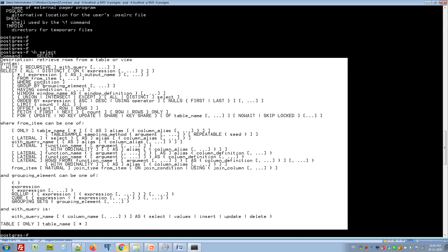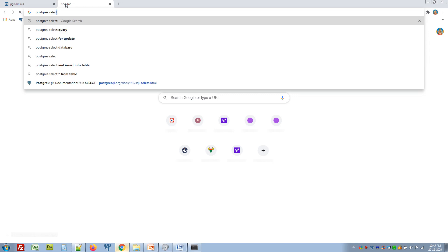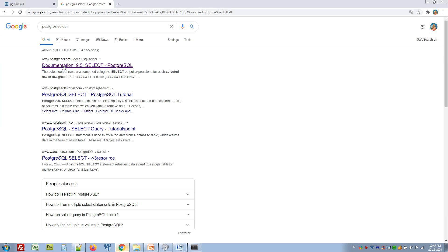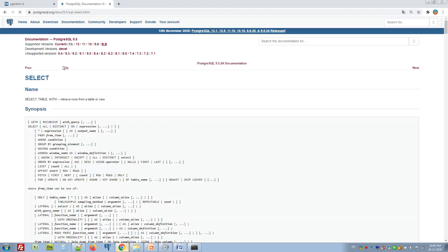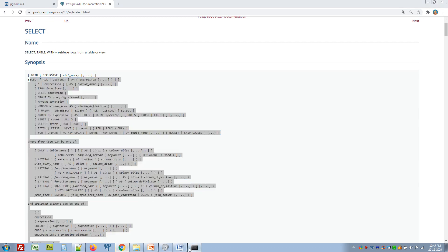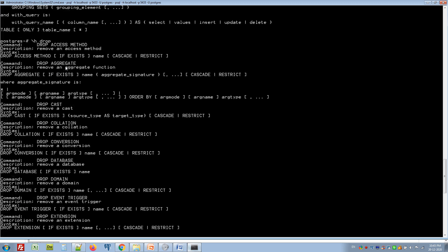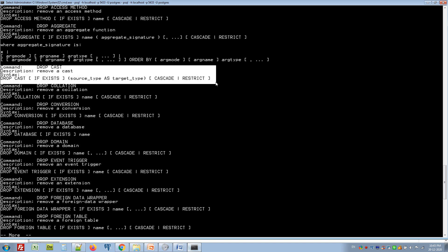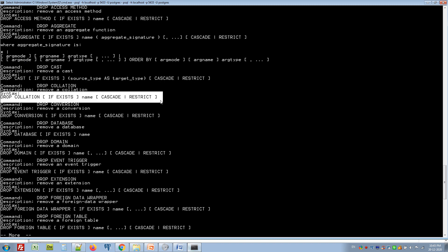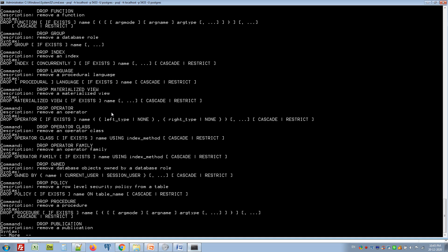We can get all the description of select and the syntax — all the things we can see, the same description from the PostgreSQL site. The same description is available on the PostgreSQL site also. So we can directly get a description from psql by typing \h select. For example, to drop something: \h drop — we can get topic-wise description and the syntax. This is very useful when working without internet.